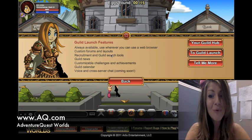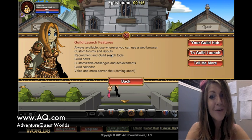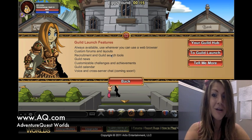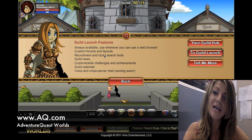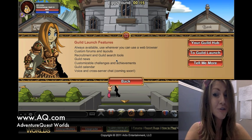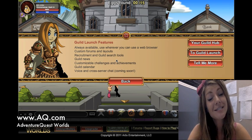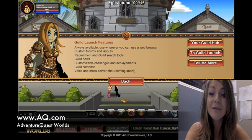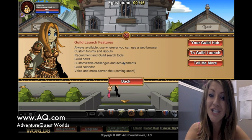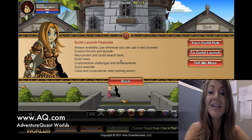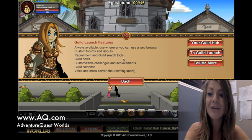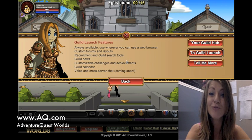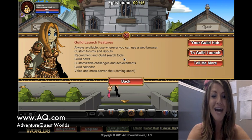They have custom forms and layouts to build your own Guild Launch site for your guild. You can have recruitment and guild search tools. It showcases guild news, customizable challenges and achievements, guild calendar, and coming soon, we'll have voice and cross-server chat.